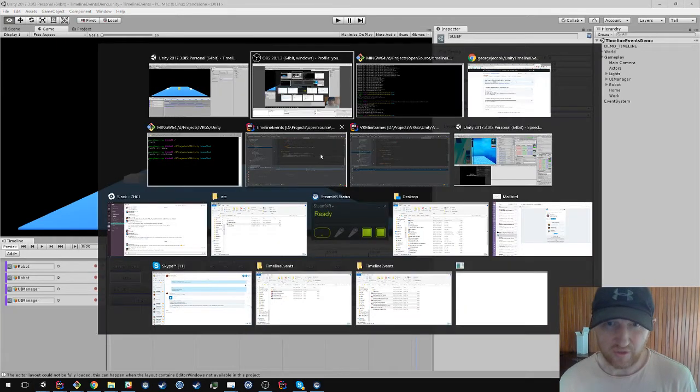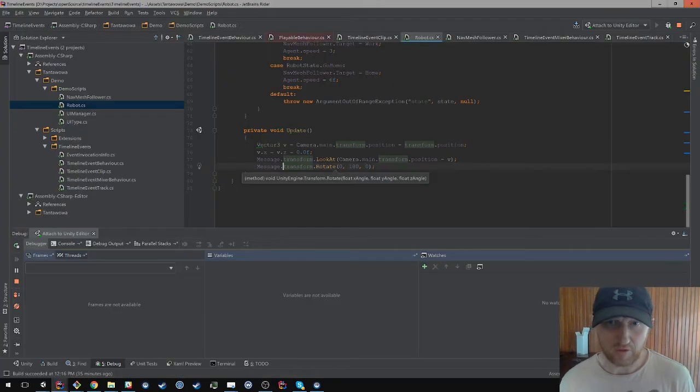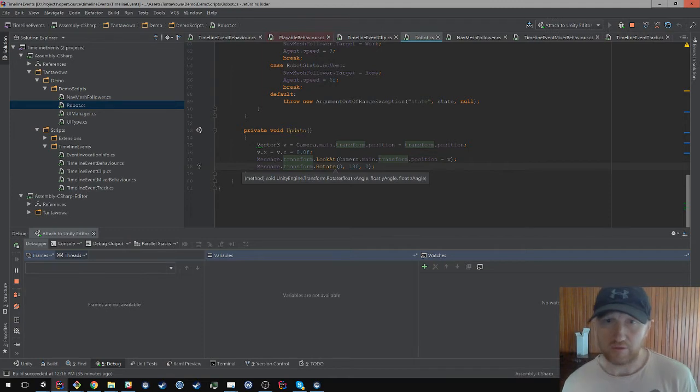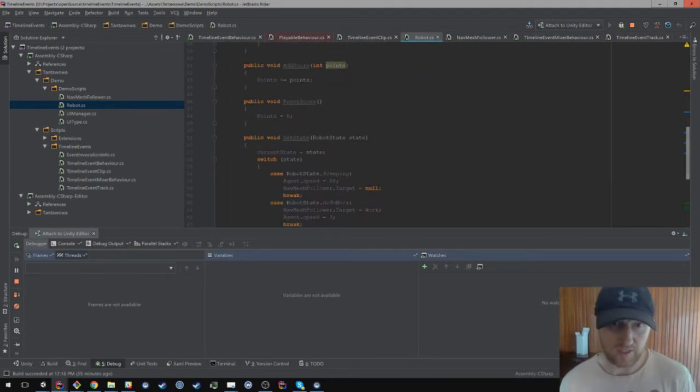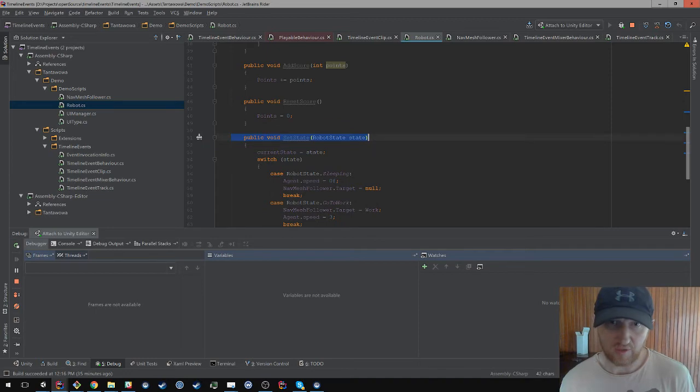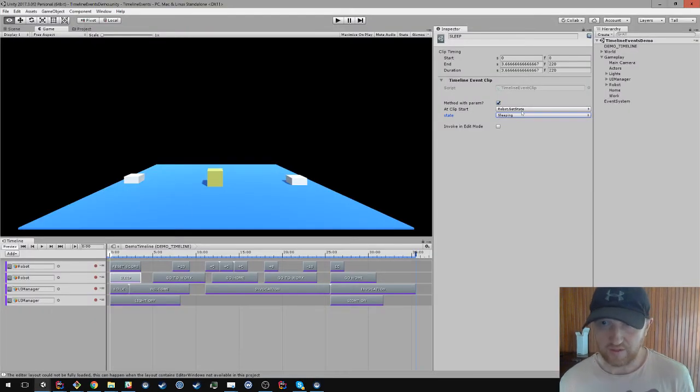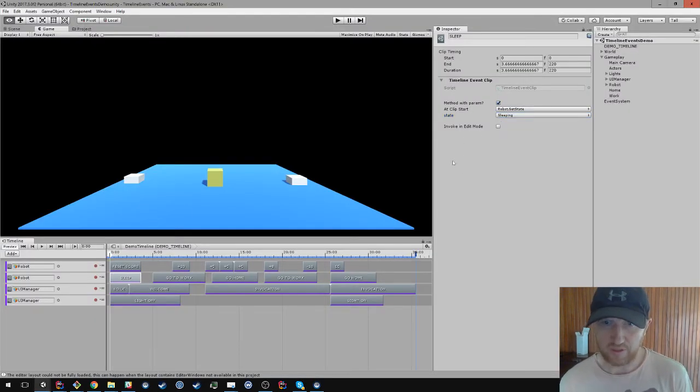I've not done any special code to make that work, other than if we take a look at our robot here. Let's take a look at the setState method, you can see it takes an enum type. And from that it's able to infer what type it should display here.